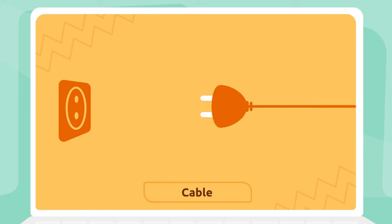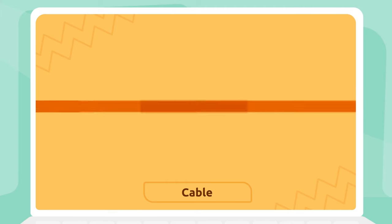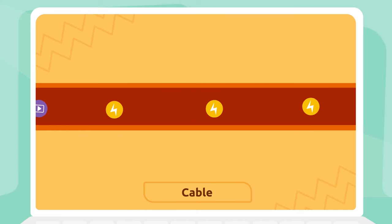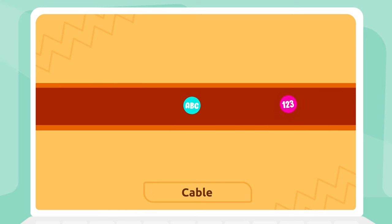Cable: Cables carry electricity from one place to another. Cables also carry information.